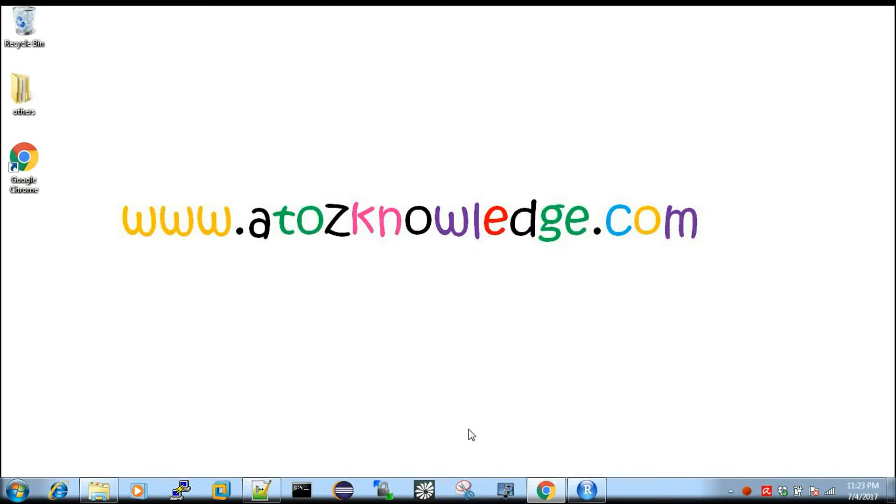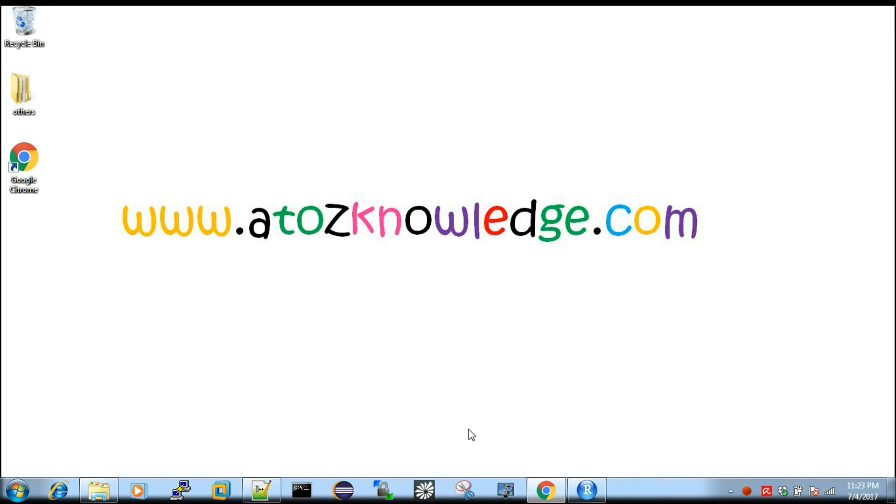Hi, welcome to a2zknowledge.com. This video is in language Tamil. If you want to see the video in English, you can find the link in the description box of this video where you can get all our language videos in English. Okay, so here we can talk about the topic of R programming language. We can talk about the concept of R programming language. This is just to kickstart.